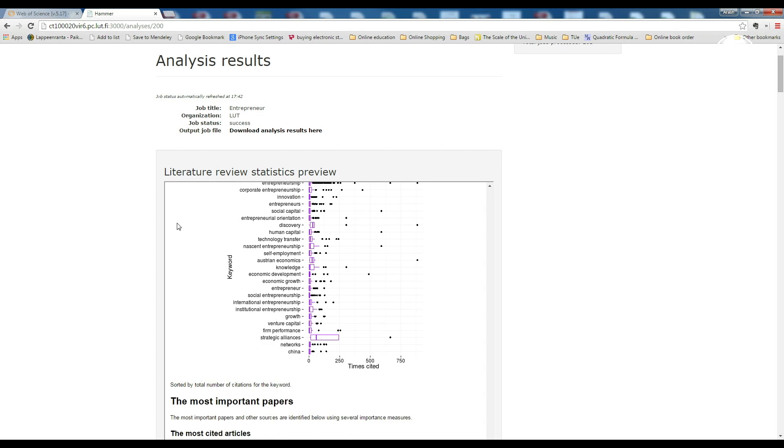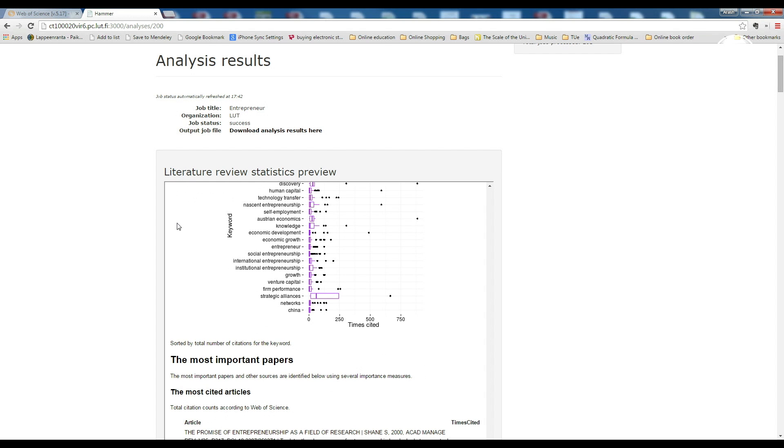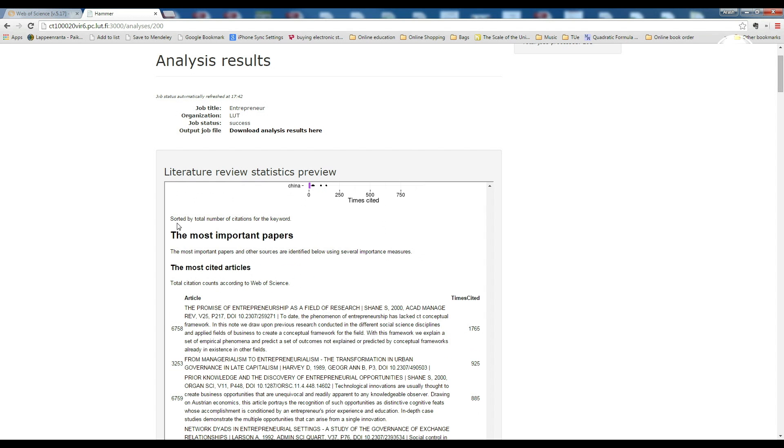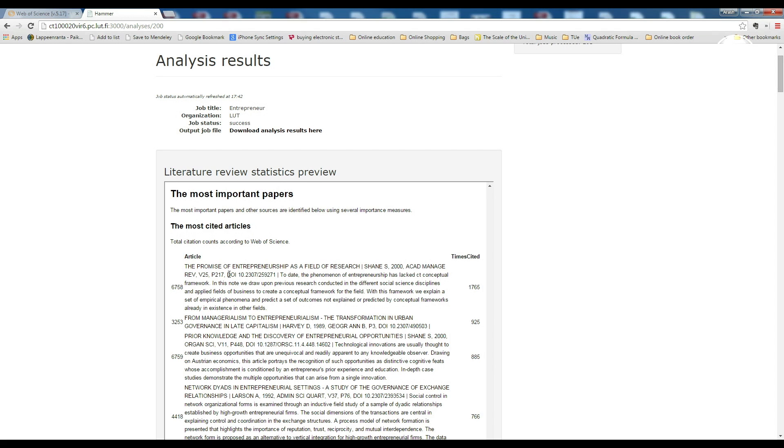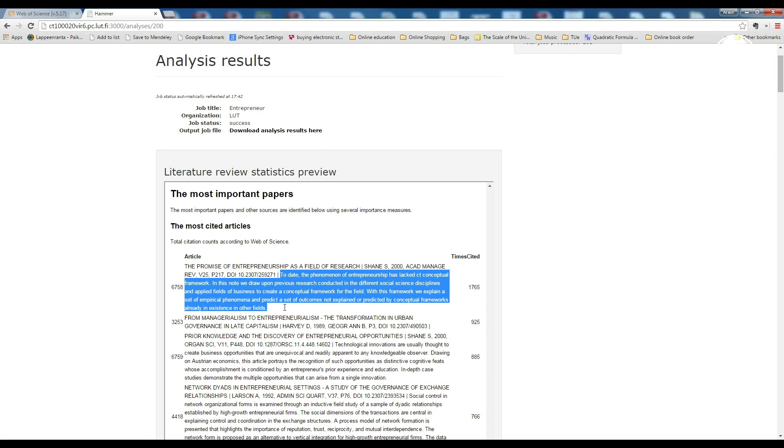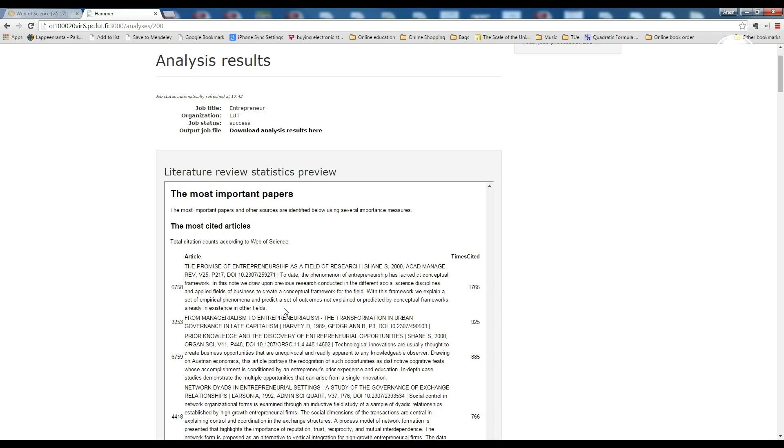And now we can see the most important, again top 25 papers by number of their citations listed here, with their unique IDs in the dataset, their title, author, year of publication, and the DOI number is here if you want to search for the exact paper. And the abstract as well.